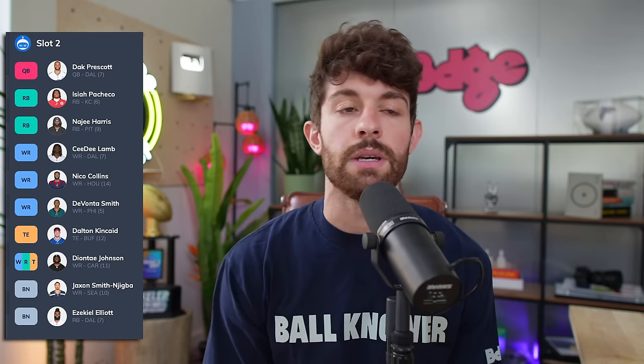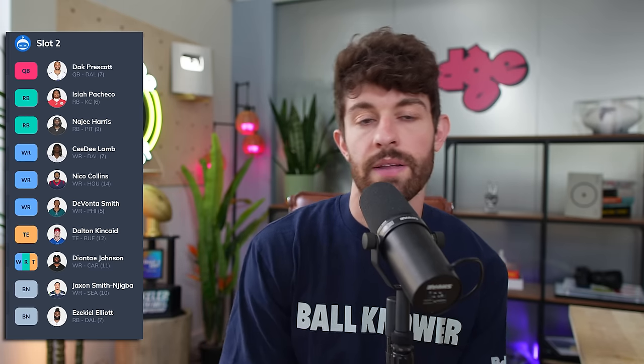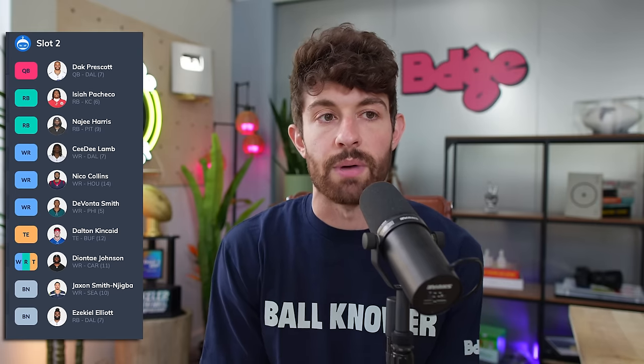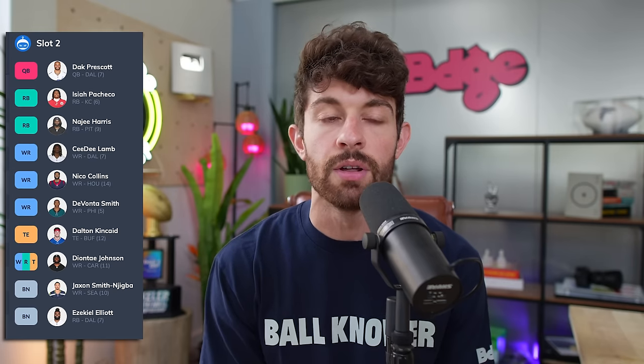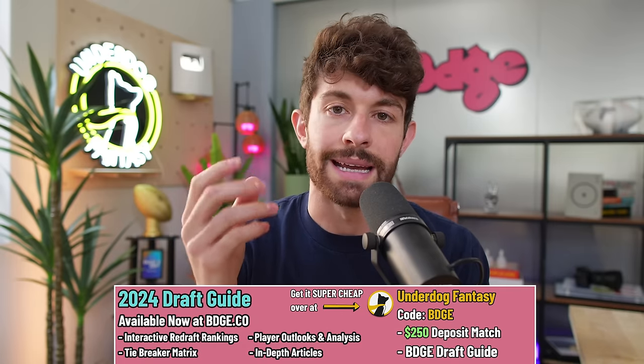And looking back on our draft, this is how the lineup played out: we've got Dak, CeeDee, Nico Collins, Devonta Smith, Isaiah Pacheco, Najee Harris, Dalton Kincaid, Diontae Johnson, Jackson Smith-Njigba. And then I threw Zeke in there because he was going to be my 10th round pick. But I feel, that's a 12 team full PPR league, I feel fantastic about this team. And here are two other potential lineups that you could have ended up with if you took this same strategy based off of ADP and just kind of played along with the same way that I was drafting. So you could look at your options. Maybe you like this one, maybe you like this one, maybe you like this one. I don't know.